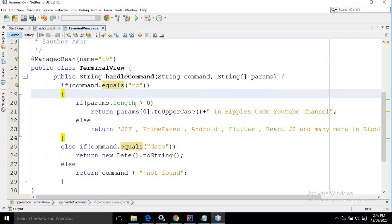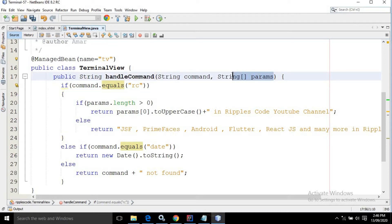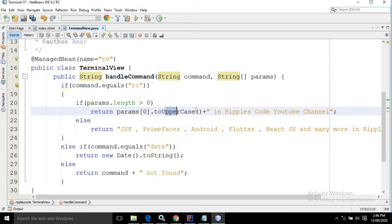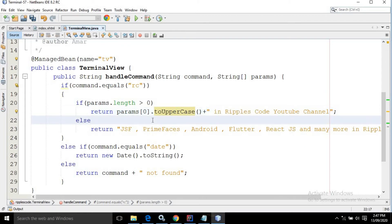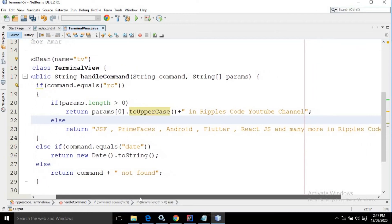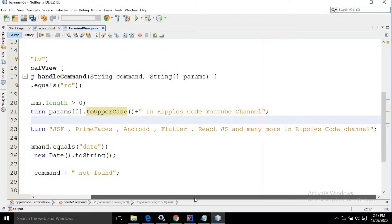And inside this if block, again I am checking if params.length is greater than zero. If the length of the parameter which we are passing is greater than zero — how to pass this parameter, that portion I will discuss when I show you the output. Just understand: if params.length is greater than zero, then it will return params[0] converted to uppercase, and then 'in RepulseCode YouTube channel' will be concatenated with that value. And if we are not passing any parameter, meaning params.length equals zero, then the else block will execute and it will return 'JSF, PrimeFaces, Android, Flutter, ReactJS, and many more in RepulseCode channel'.